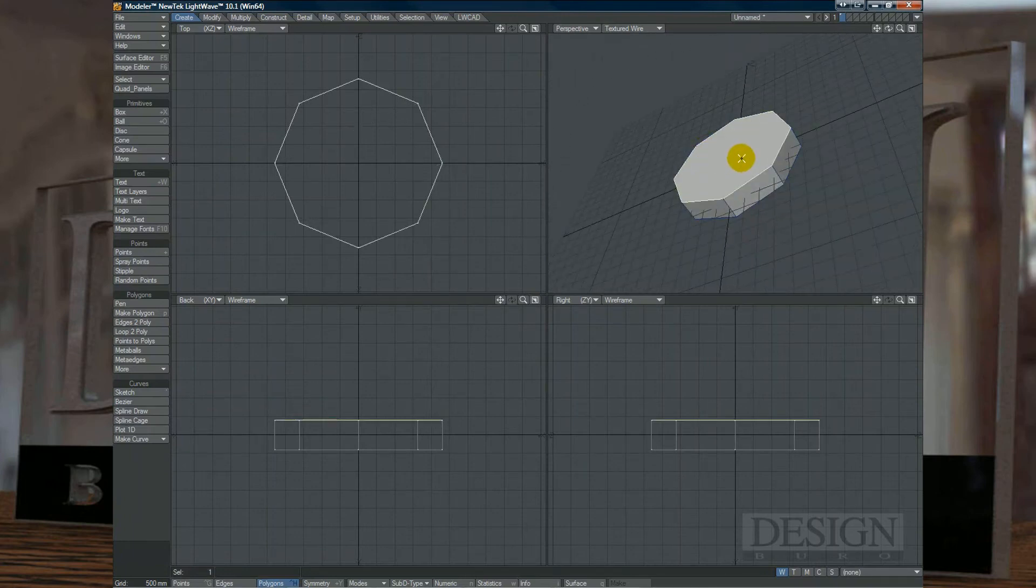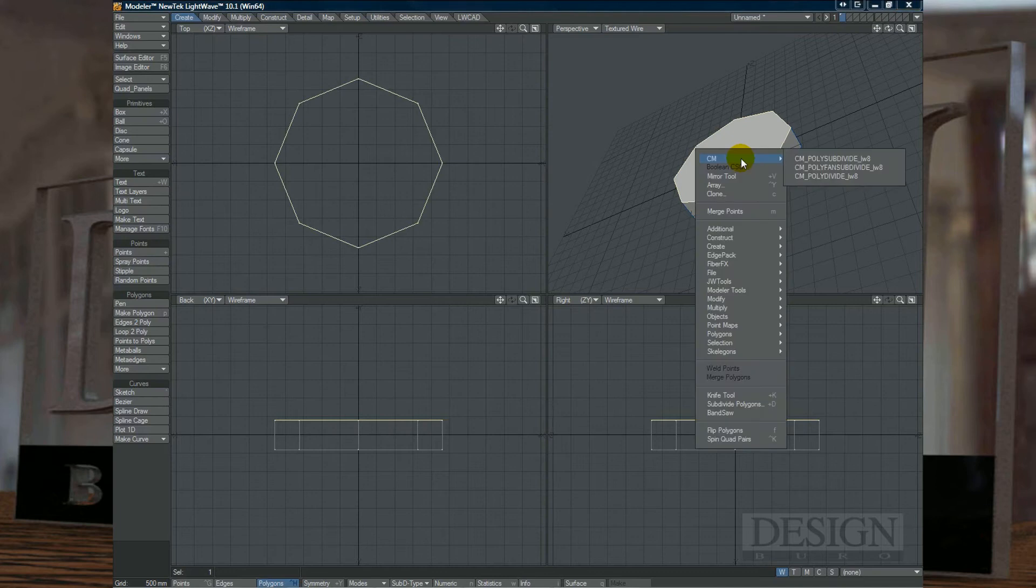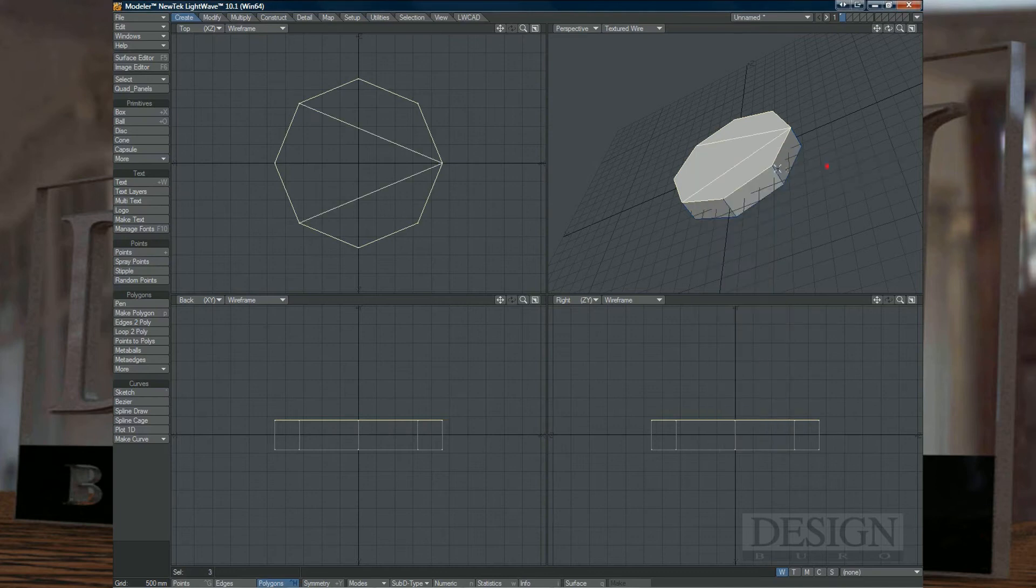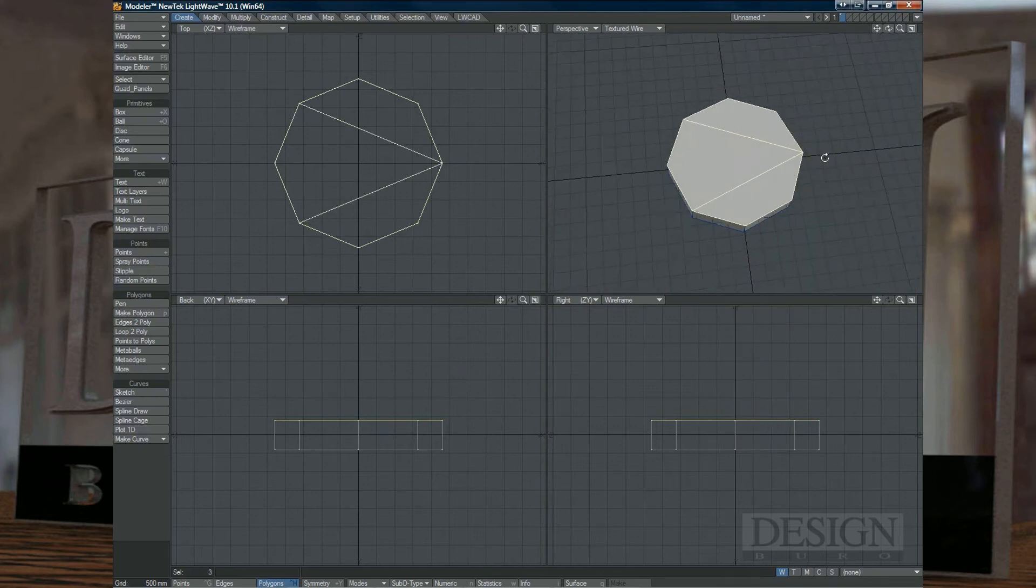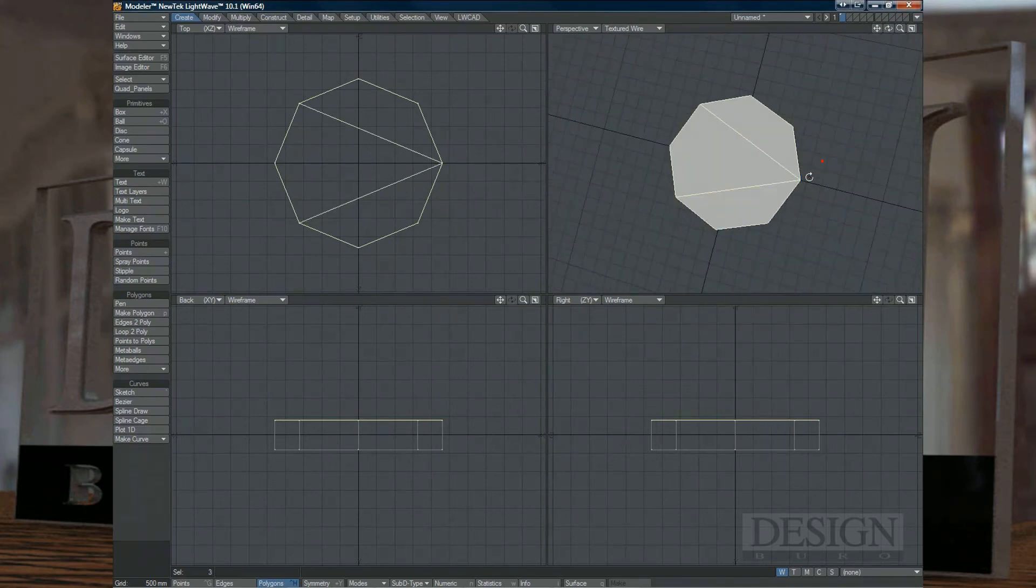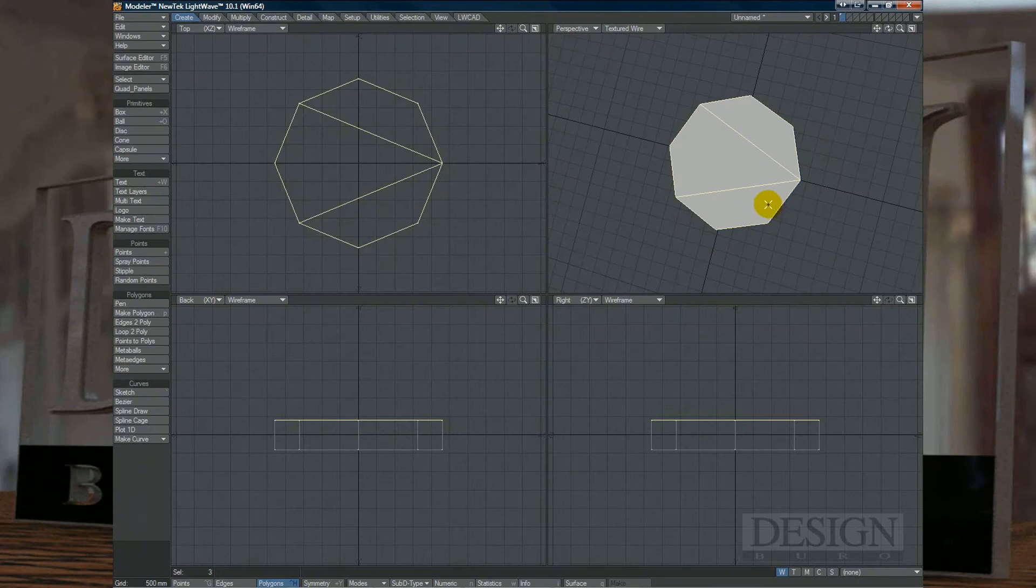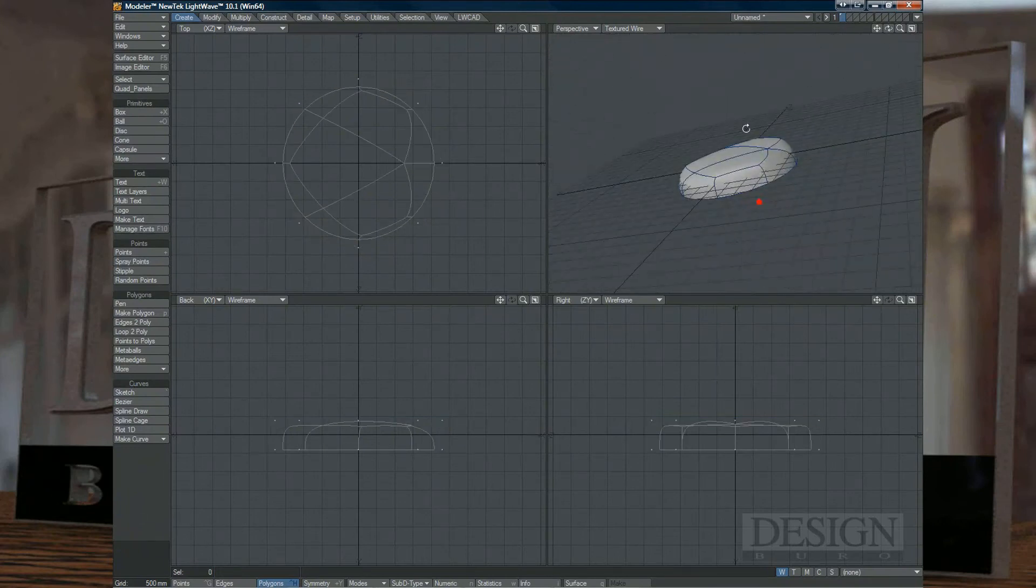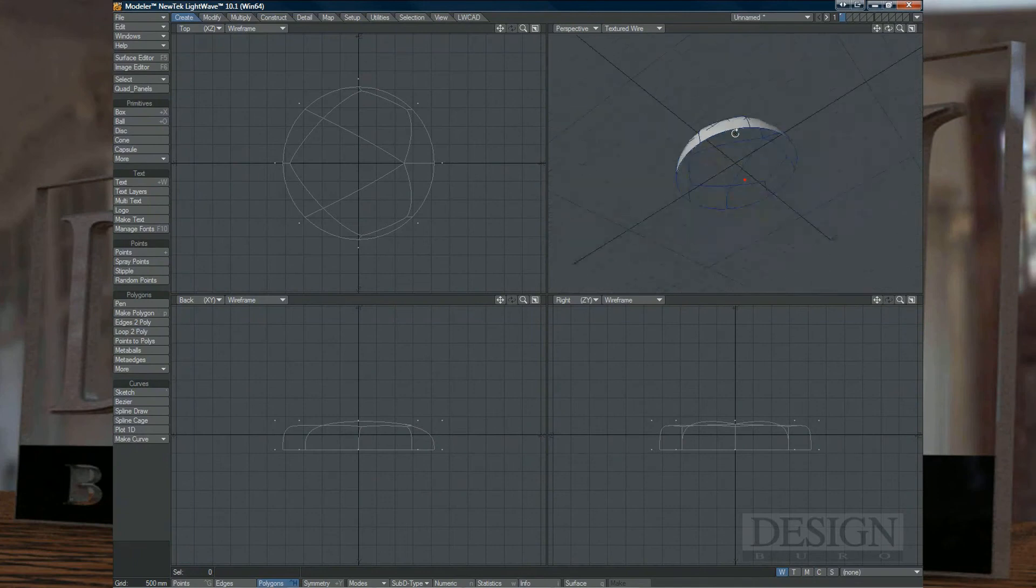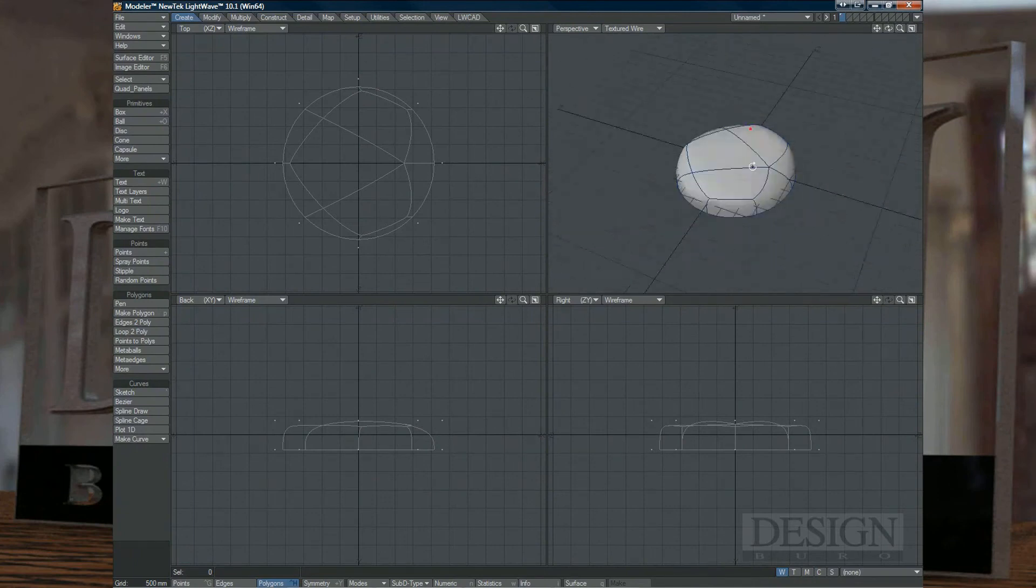And there's also the polyfans subdivide, but I haven't used that much because it always gives me results that, for the projects I'm using, I can't use the polyfans subdivide.